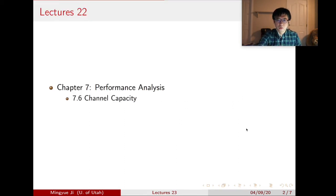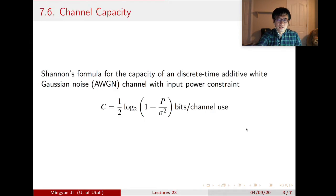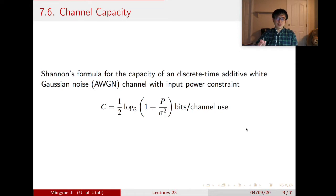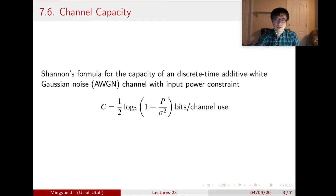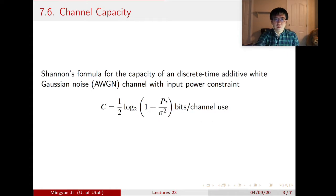In our last lecture, we basically covered channel capacity and homework 8. For the channel capacity, we started from talking about the discrete time additive white Gaussian noise channel with input power constraint. We showed that capacity is given by a formula in bits per channel use, where P is the power constraint and sigma squared is the variance of the noise. We consider P over sigma squared as the signal-to-noise ratio, SNR.